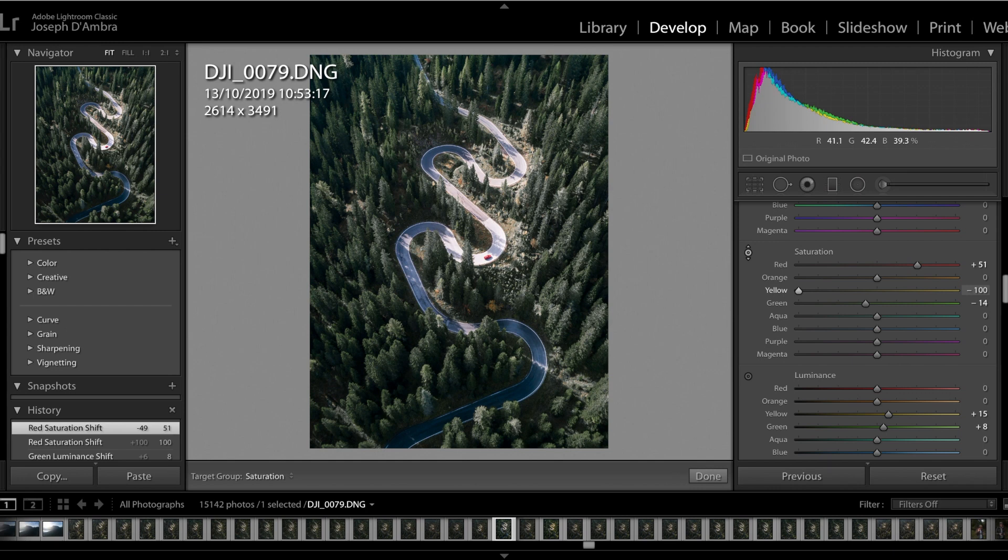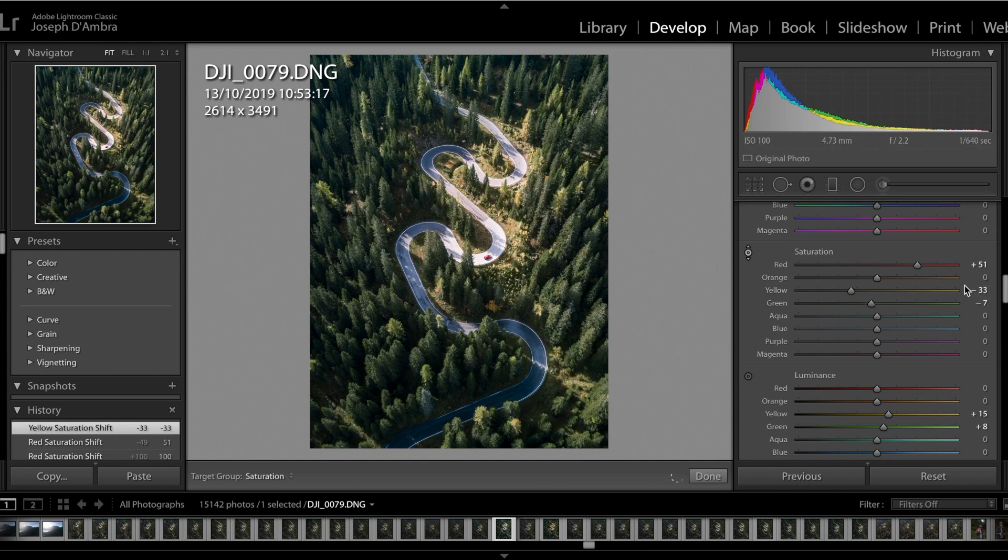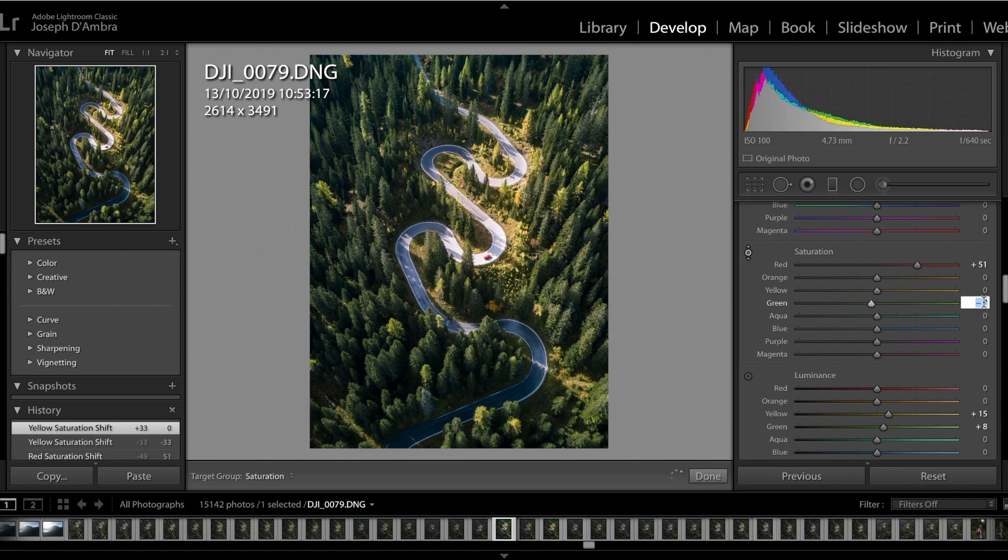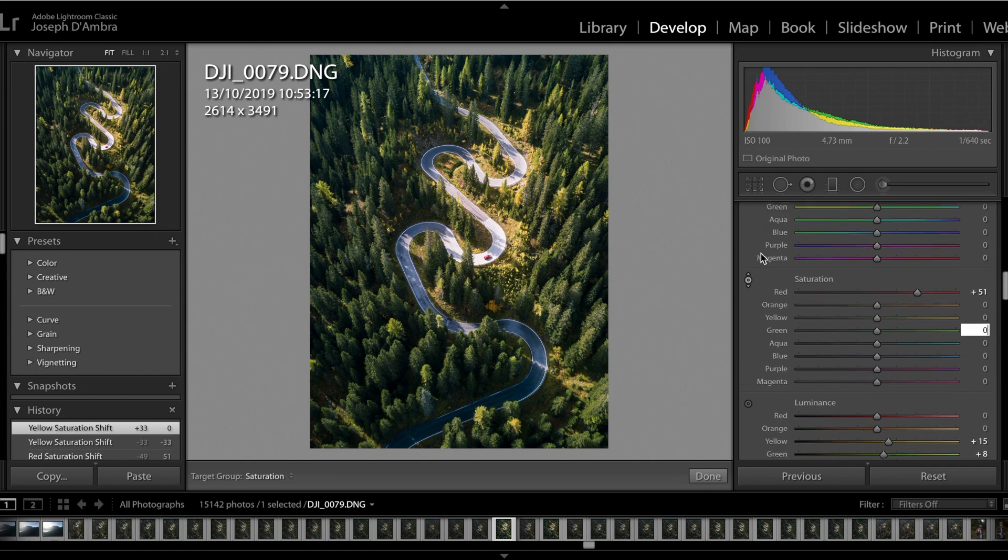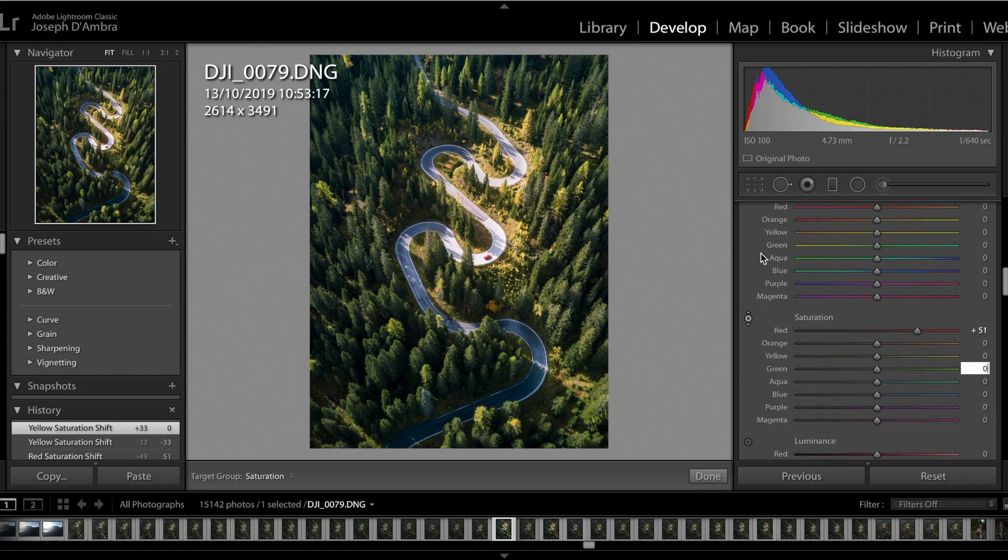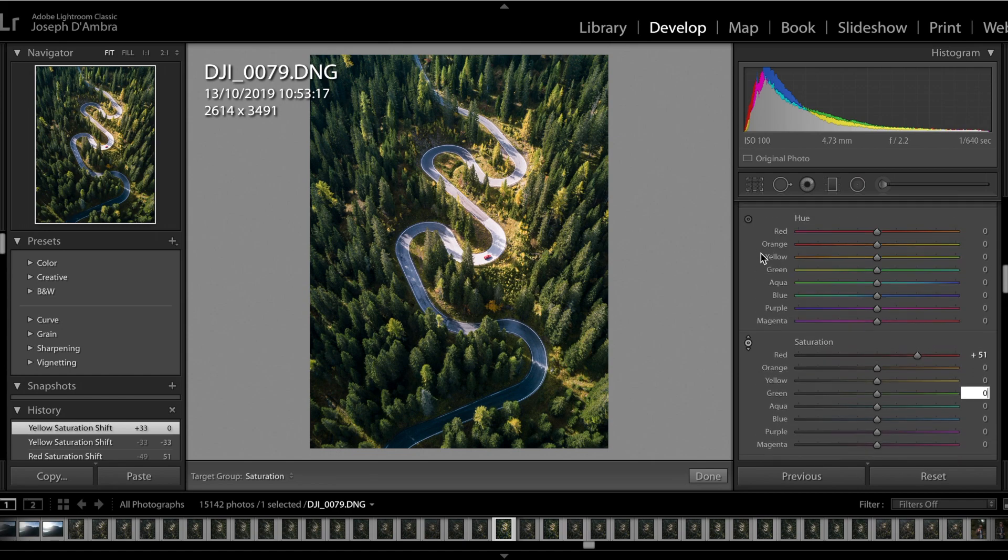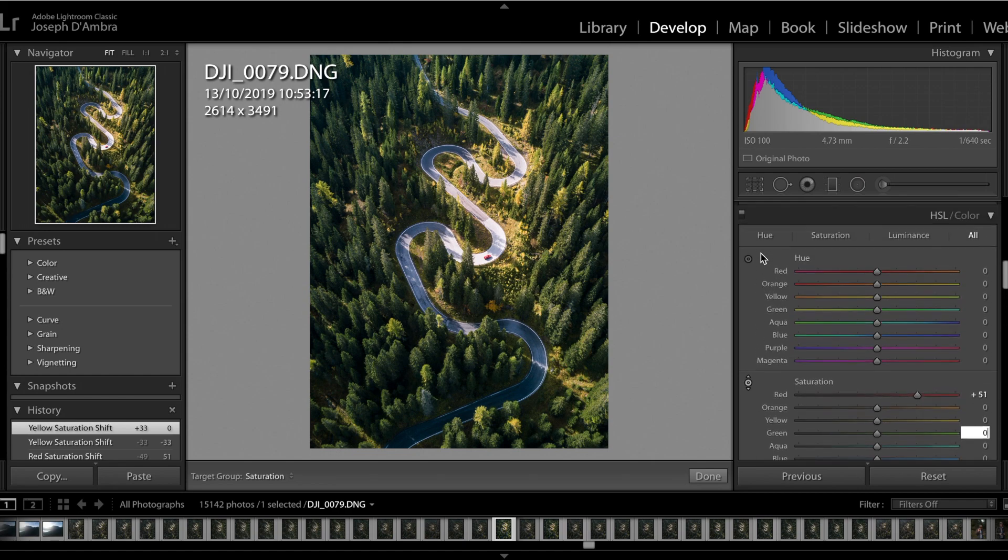Again, you can use this slider here to make everything more intense or less intense, depends what kind of effect you want to go for. Desaturating the image can look pretty cool sometimes. It really depends what you want to go for. Definitely have a little play around with all of those sliders, see what you like, see what kind of effects you want to go for.